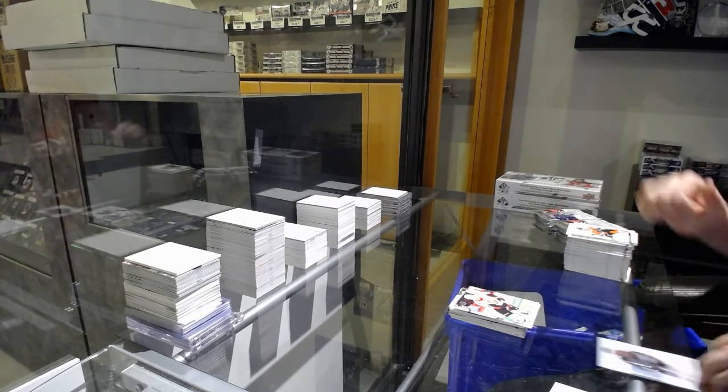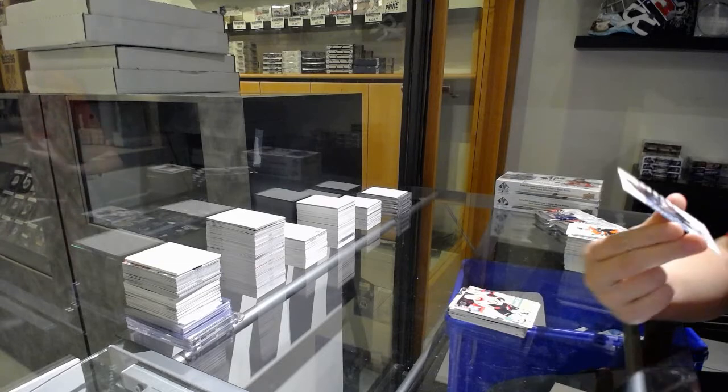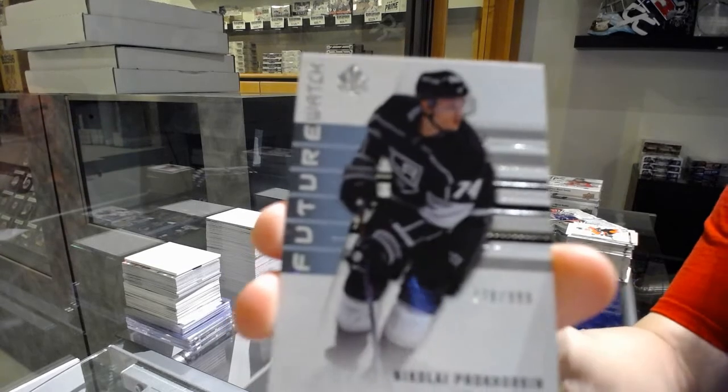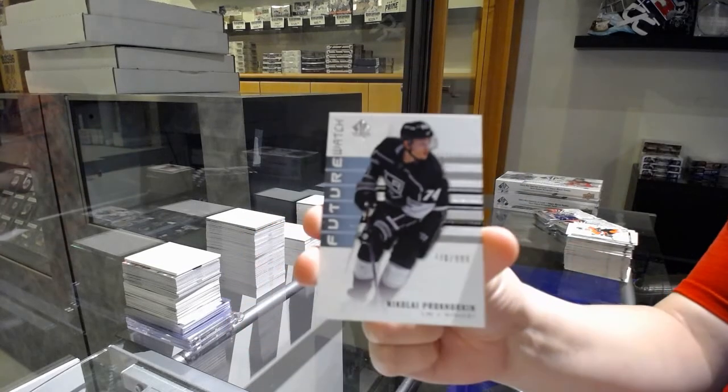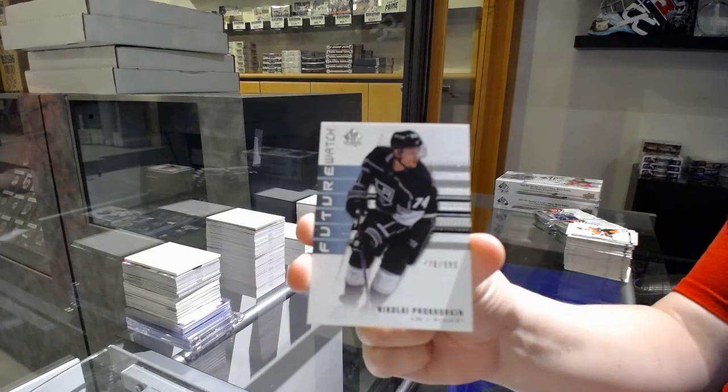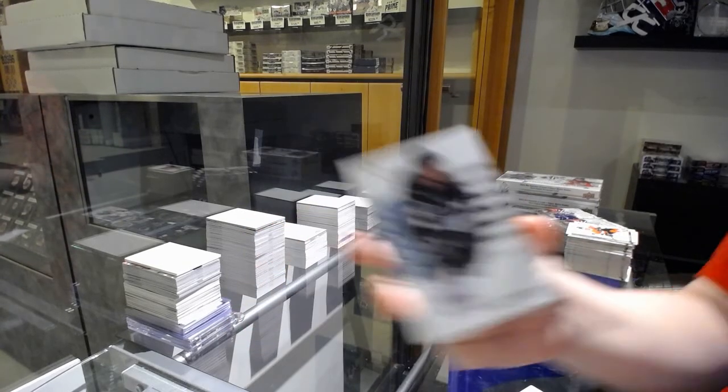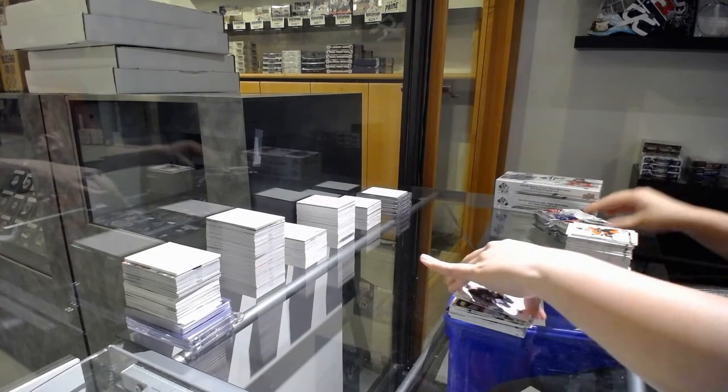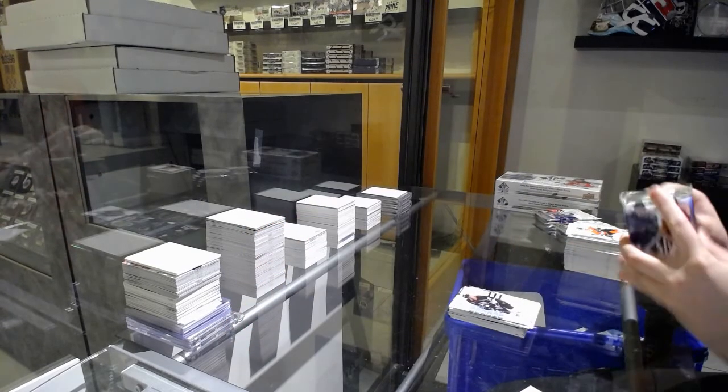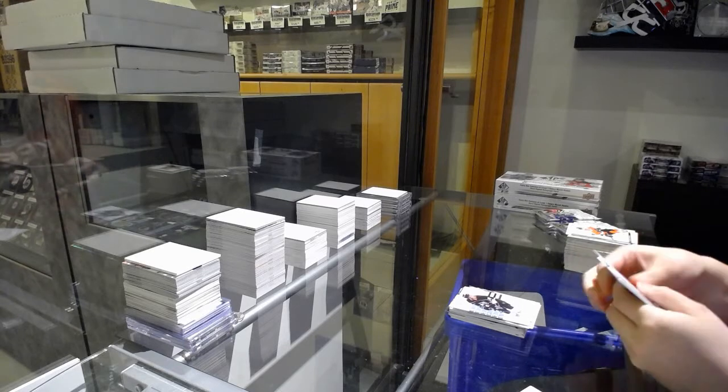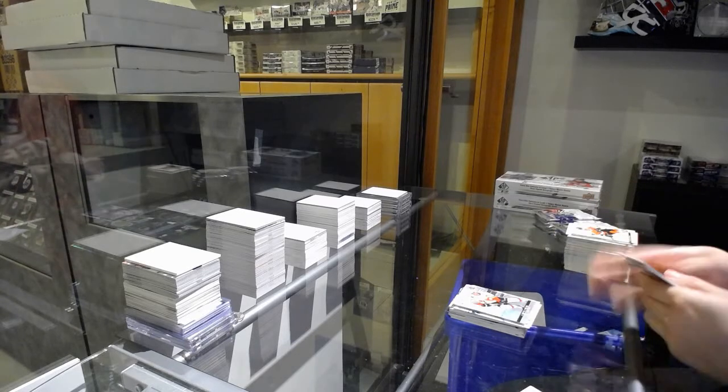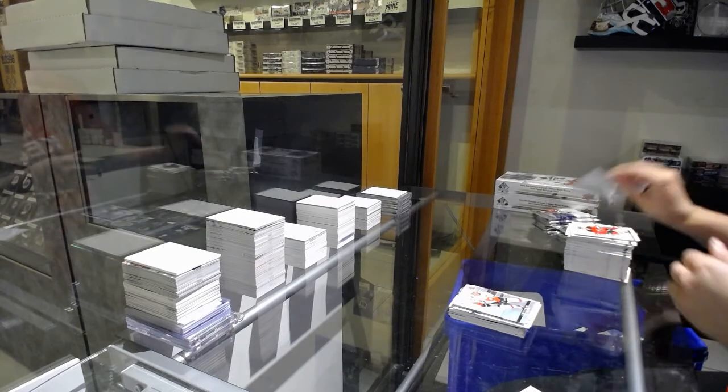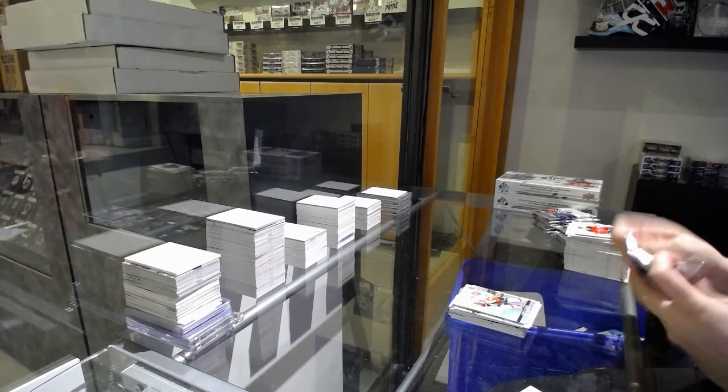We've got a Non-Auto Future Watch numbered 778 of 999, Nikolai Prokhorkin. See, already getting 8's. Spectrum of Sean Monahan.